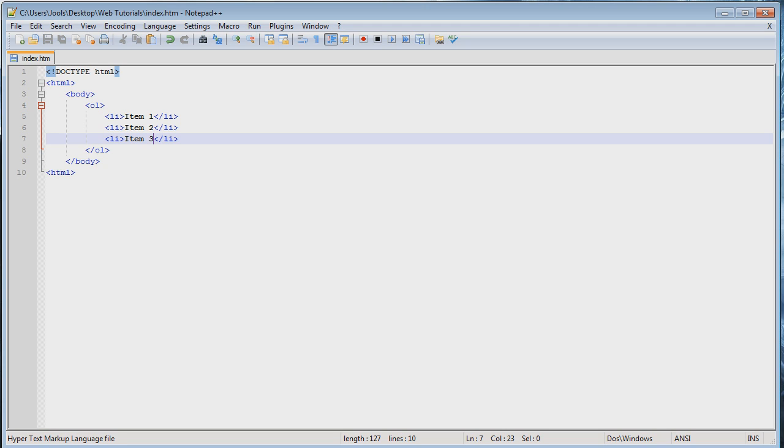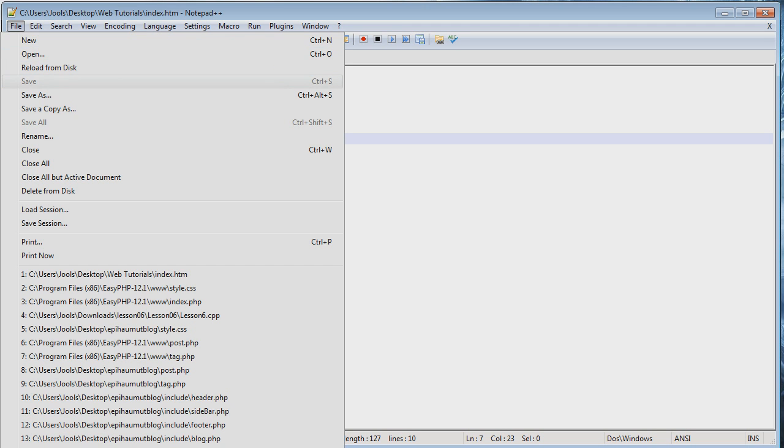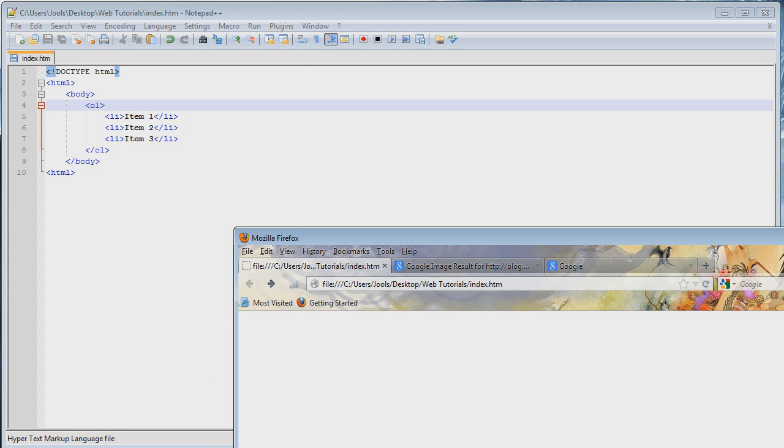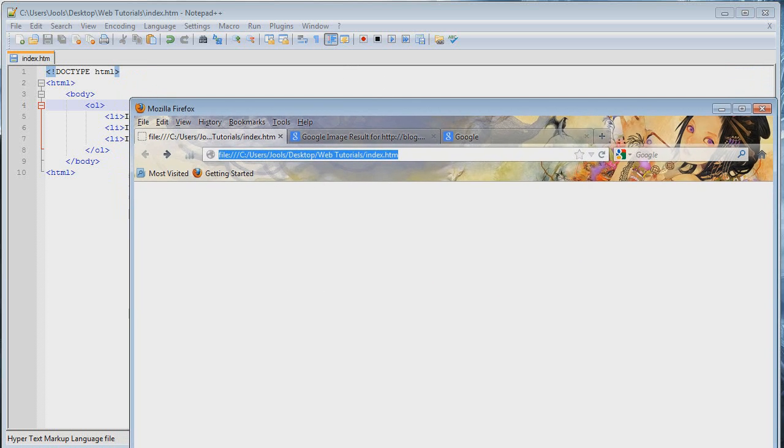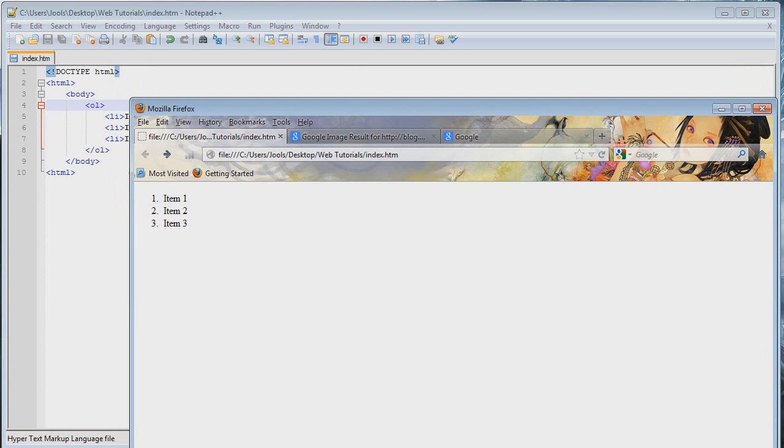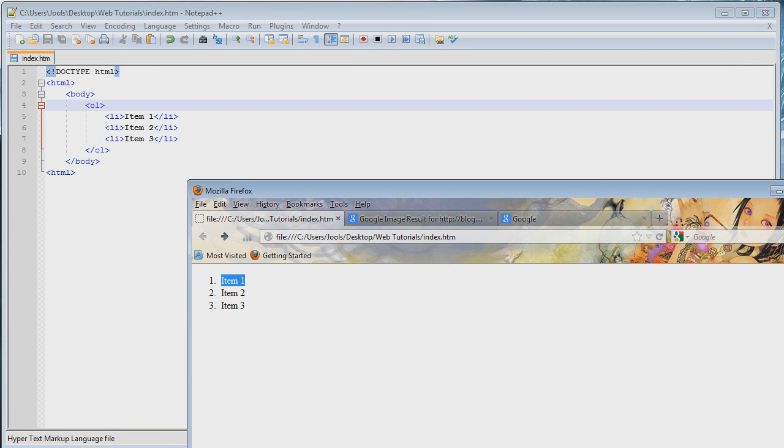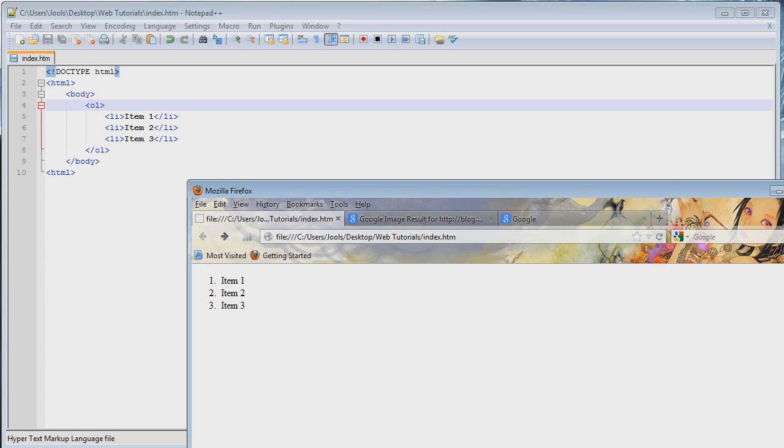So, let's save that by pressing control S or going to file save. And let's view it in our browser by double clicking on your HTML file or just refreshing if you've already got it open in a browser. And as you can see, it has magically put in these numbers at the side here. It's put in one dot and then the name of our item, two dot, the name of our second item, three dot, and the name of our third item.